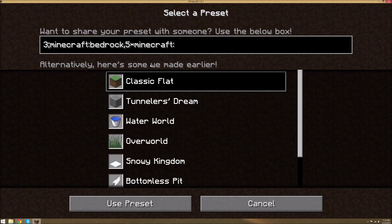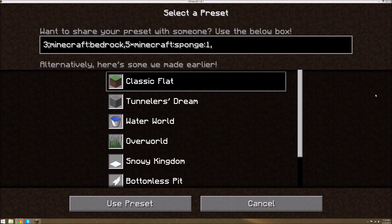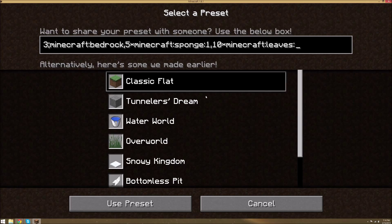That's how it works now. I like using words because it's easier to know what they are than just looking at numbers and having to look up the numbers. So let's say I want 5 wet sponges — wet sponge is 'sponge:1'. And then separated from that, let me look at my ID list on my other screen. I want some leaves — spruce leaves. So let's do 10 spruce leaves: '10*minecraft:leaves:1'. That's the spruce leaves ID.